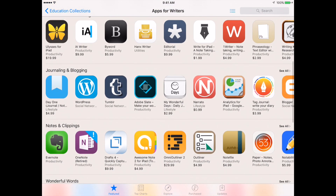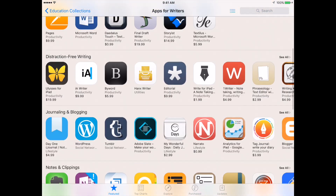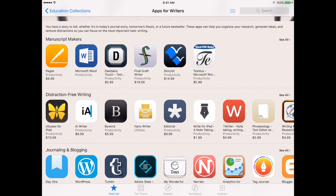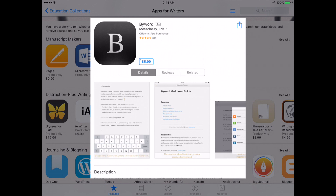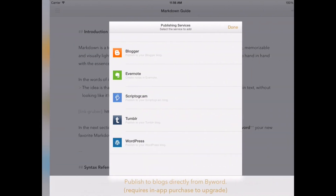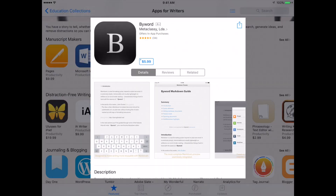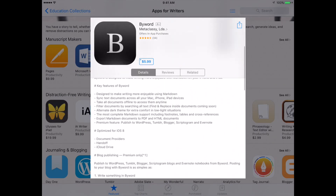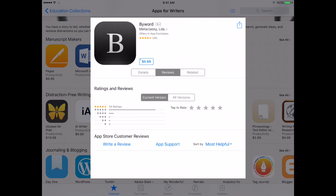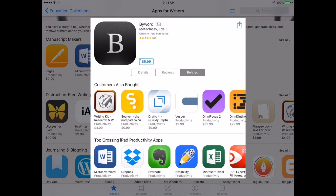You can see we have Journaling and Blogging, Word Games, etc. You can select any of these apps — let's take a look at ByWord here. It will bring up a window with some screenshots of the app. If you tap on the screenshots, you can get a full version to see what the app looks like. You can also scroll down and read a description of the app, read user reviews, and see related or similar apps.